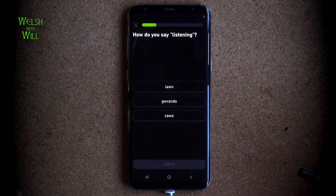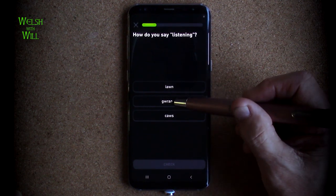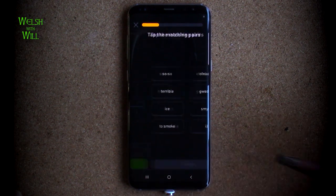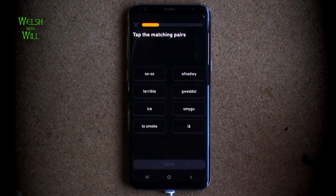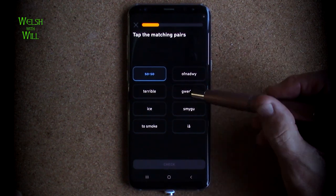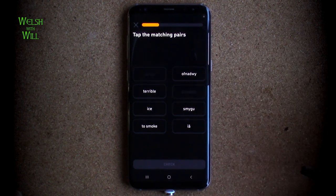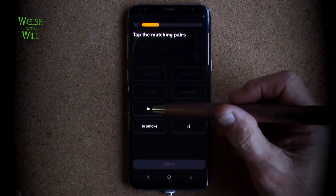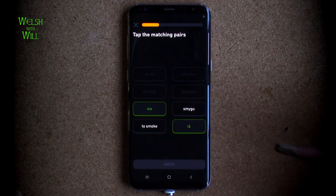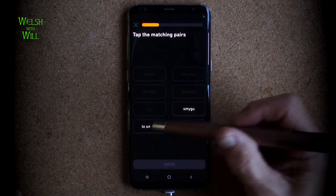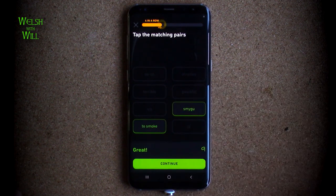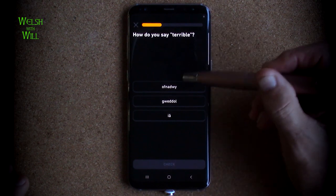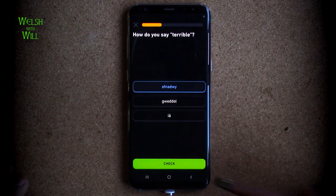How do you say 'listening'? I think that's gwrando, as in gwrando ar y radio — listen to the radio. More matching pairs: so-so is gweddol, terrible is ofnadwy, ice is iâ, and to smoke is smygu. How do you say 'terrible'? As we've seen, it's ofnadwy.